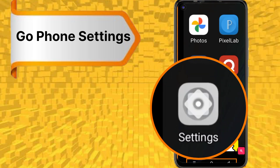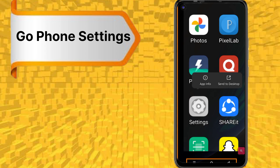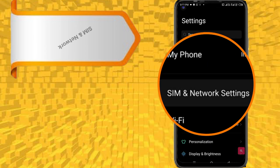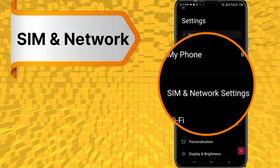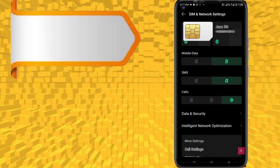First, go to phone settings, following step by step. Go to SIM and network settings. Choose your SIM card for setting.